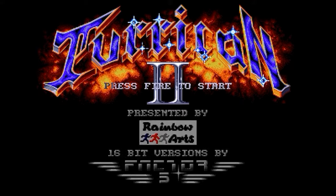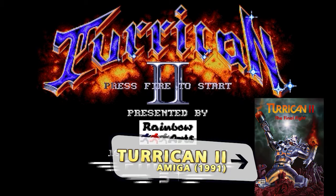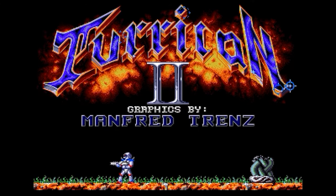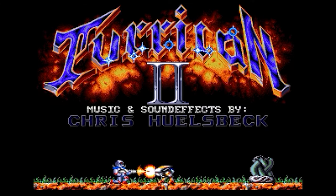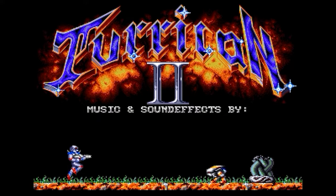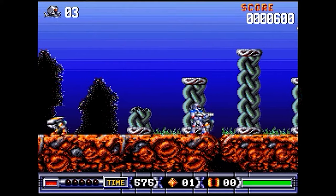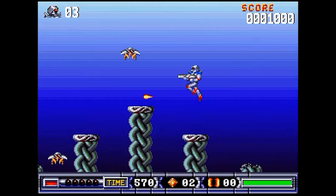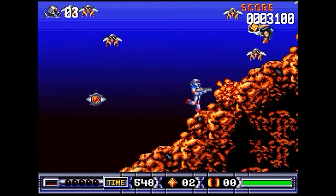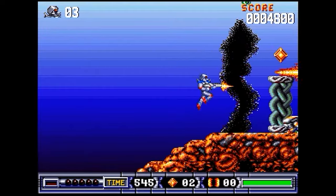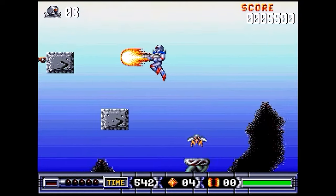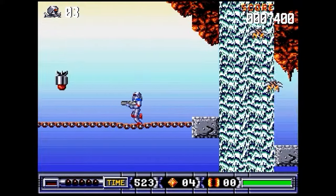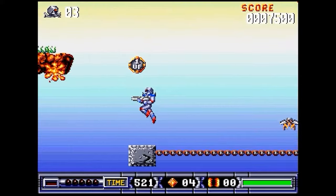Finally, my number one intro tune and number one video game soundtrack is from Turrican 2: The Final Fight, from award-winning composer Chris Holzbeck. Released in 1991 by Rainbow Arts, the game is an audio-visual masterpiece and one of my top 10 titles of all time across all platforms. Let's just listen to it!